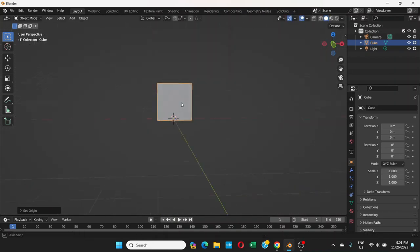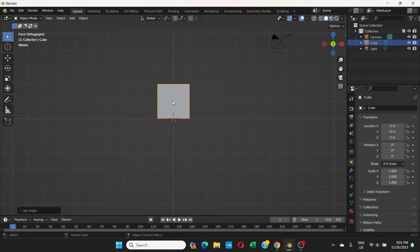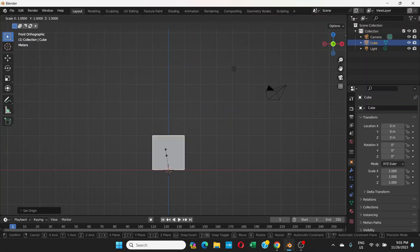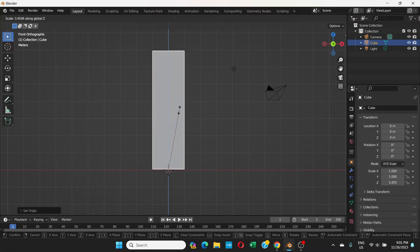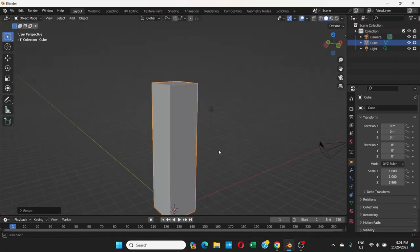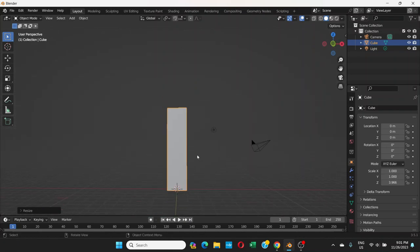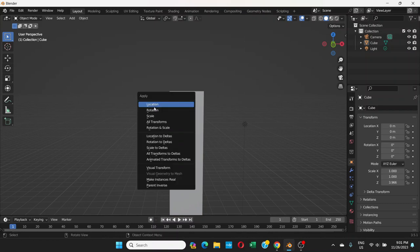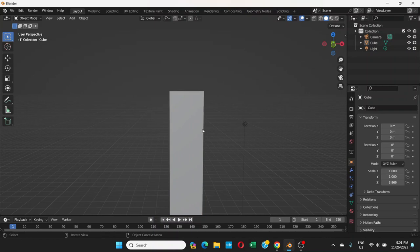After that, press S for scale and move up and down to scale it like this. Then right-click — actually, press Ctrl+A and then Apply Scale.